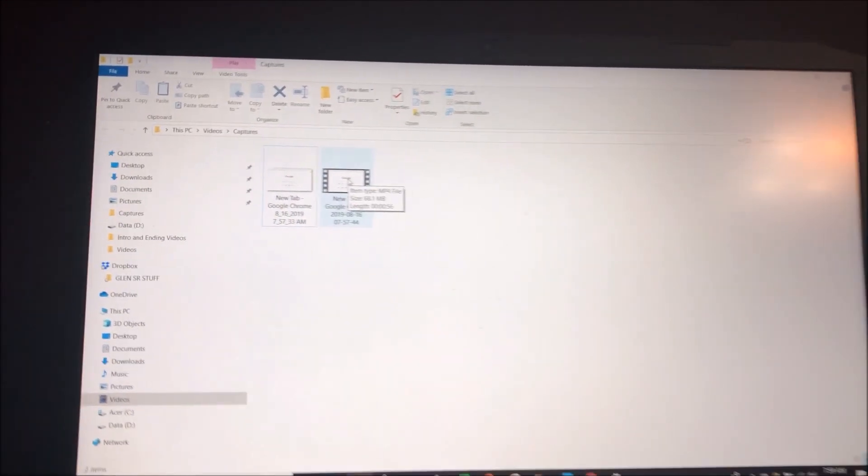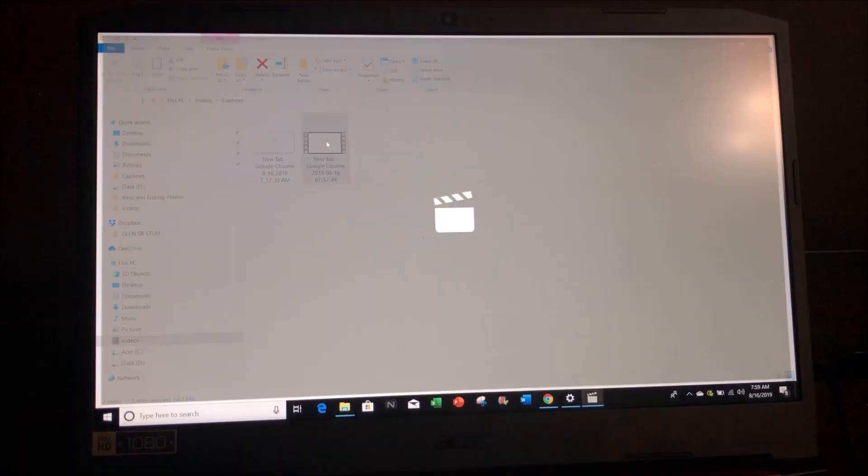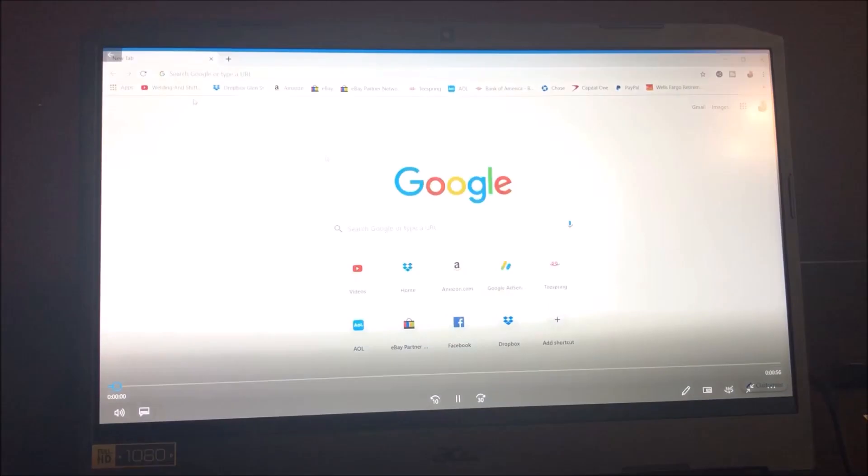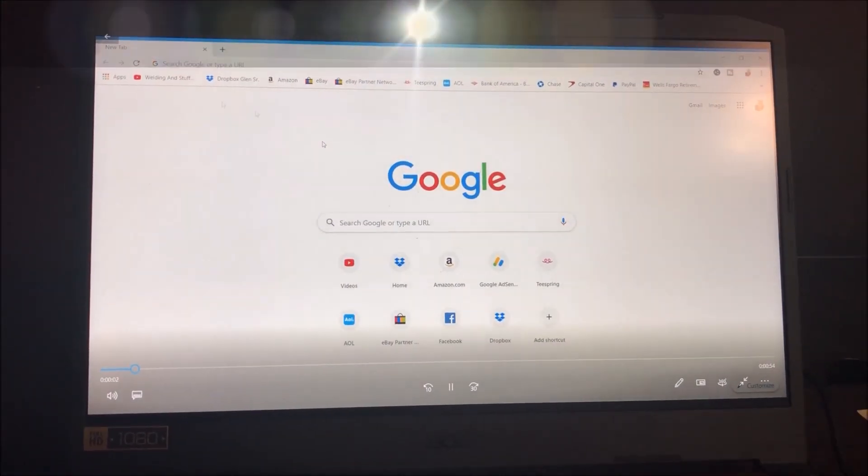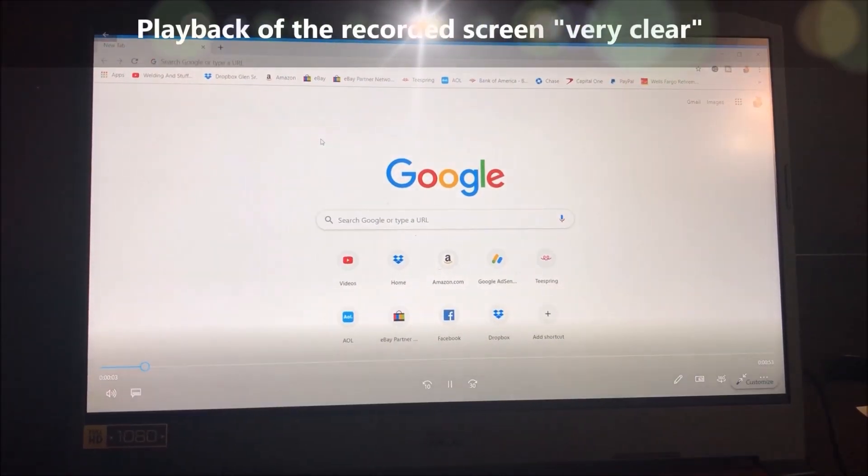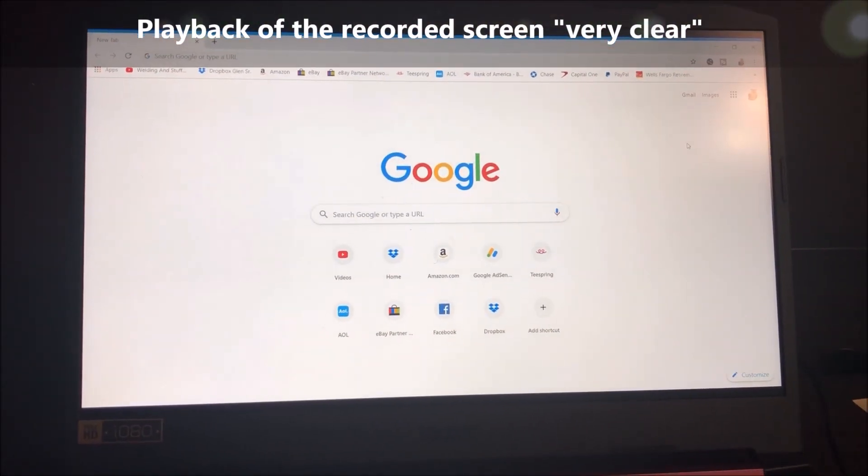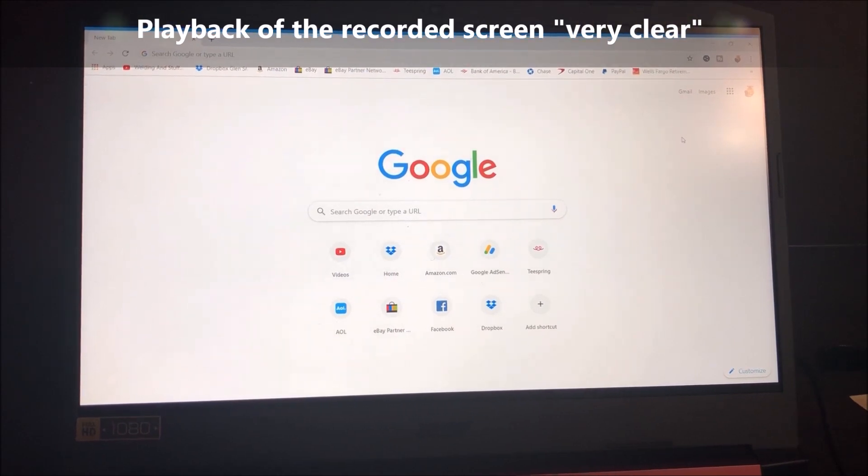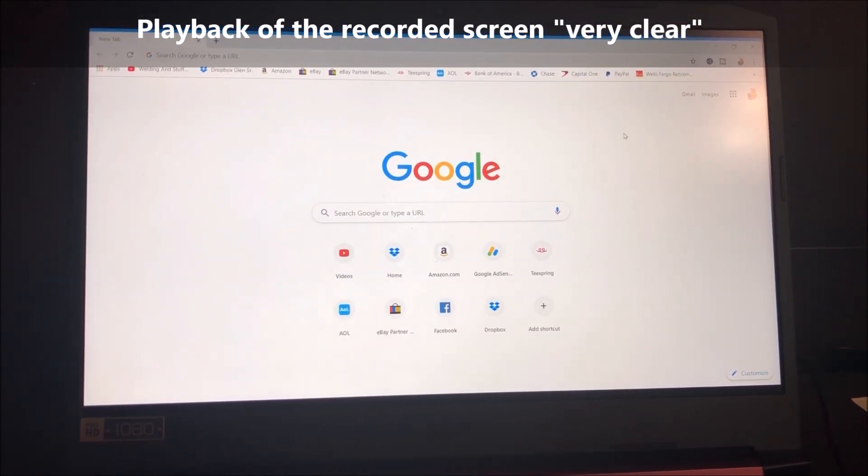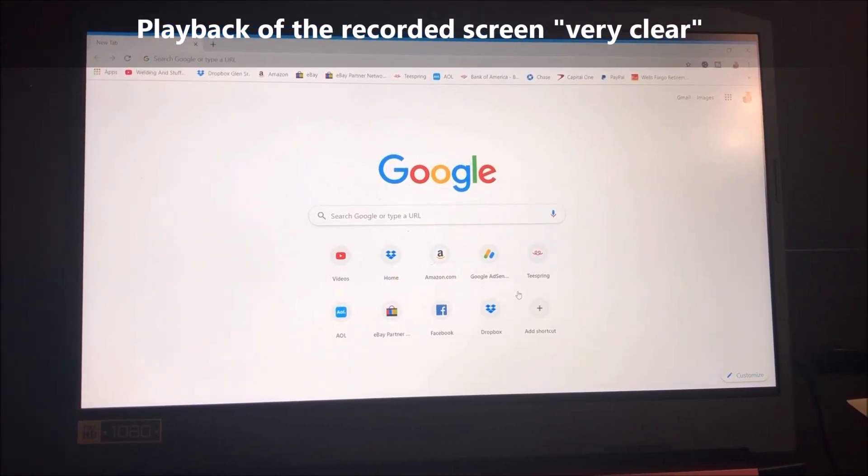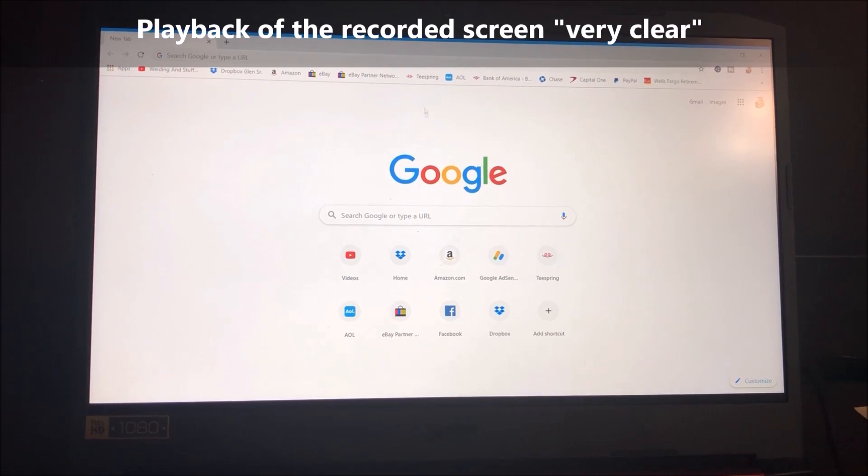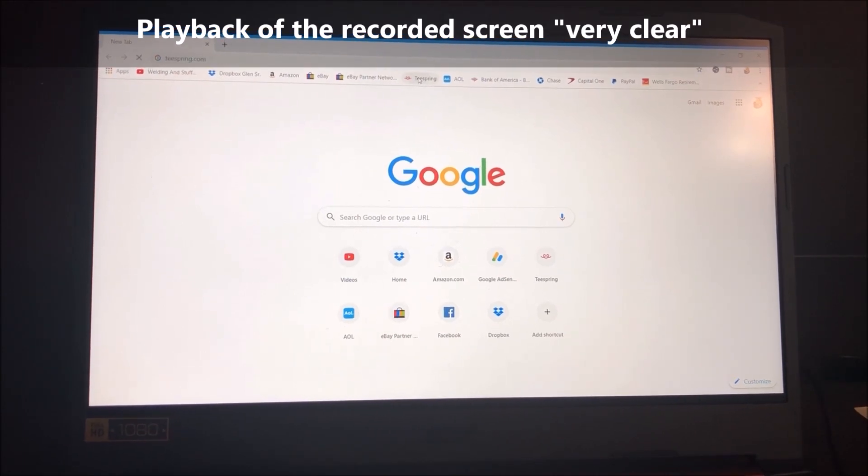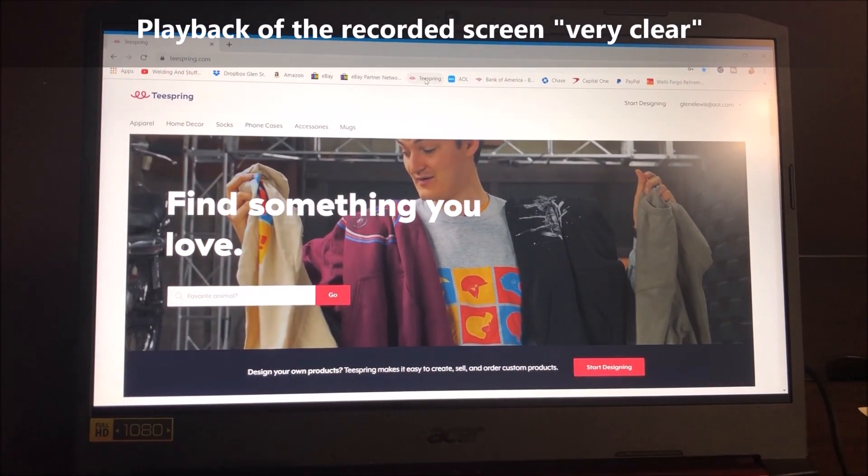And this is a nice computer. It's an Acer Nitro 5. So I'm actually going to play you this video. It's very clear. This is the actual video that I just recorded here on my computer. And as you can see, it's really clear and everything.